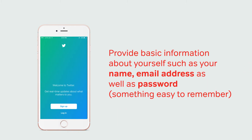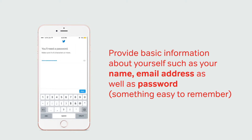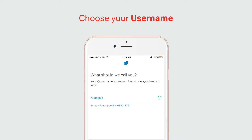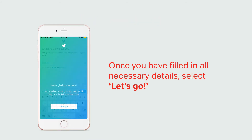Provide basic information about yourself, such as your name, email address, and then create a password. Choose your username. Once you have filled in all necessary details, select let's go.